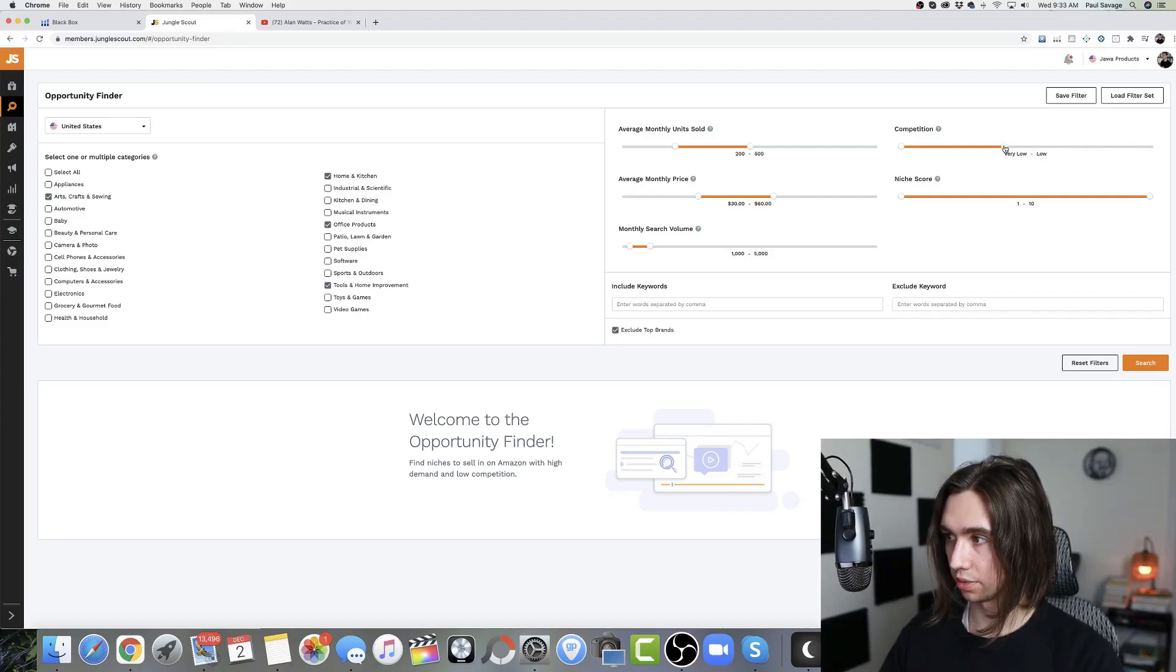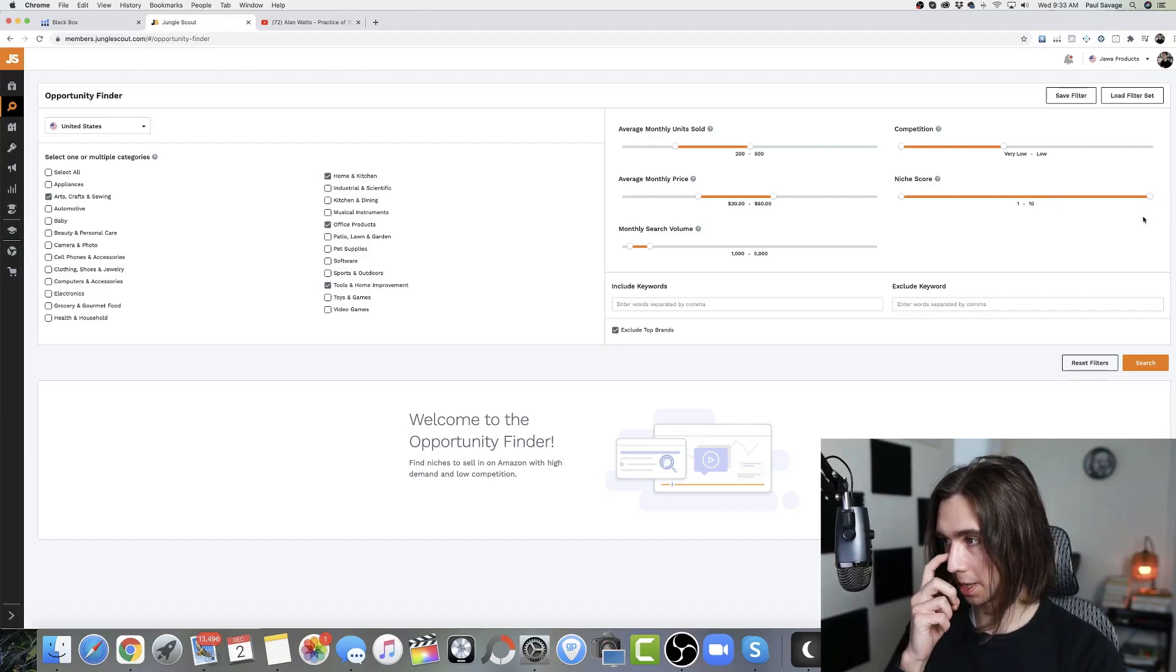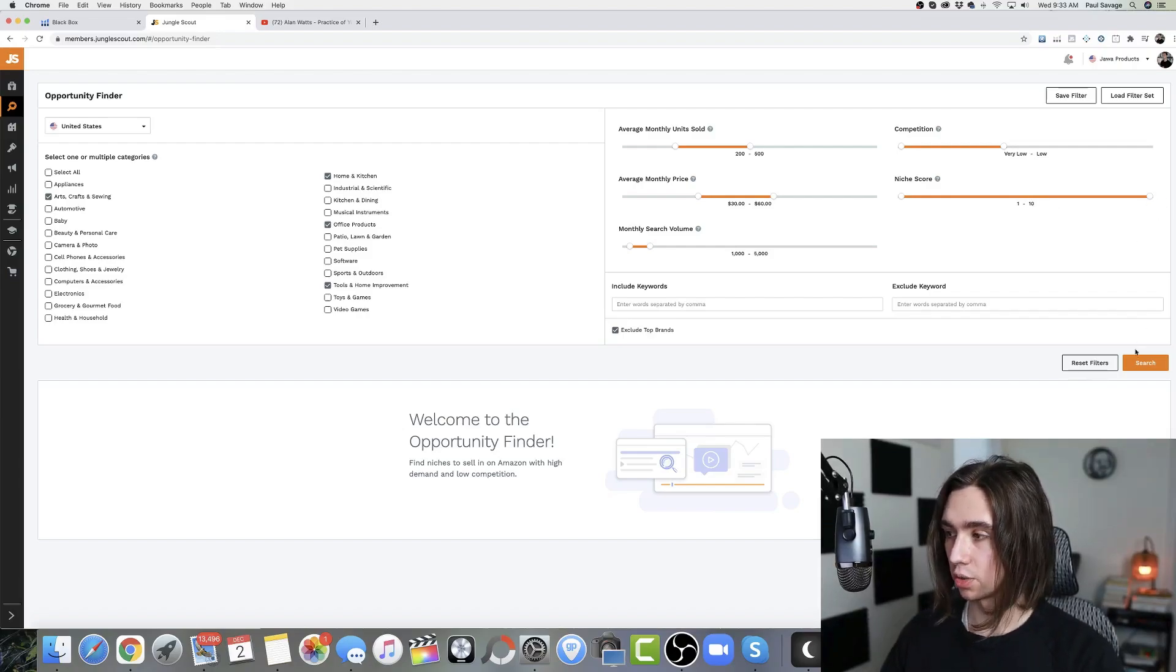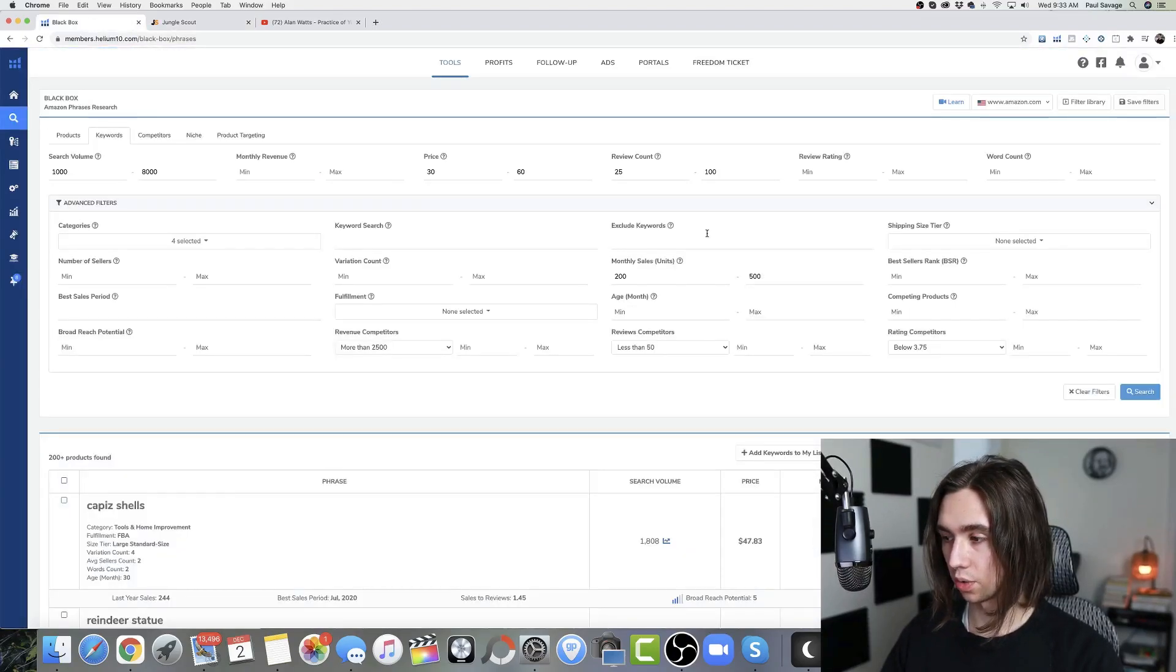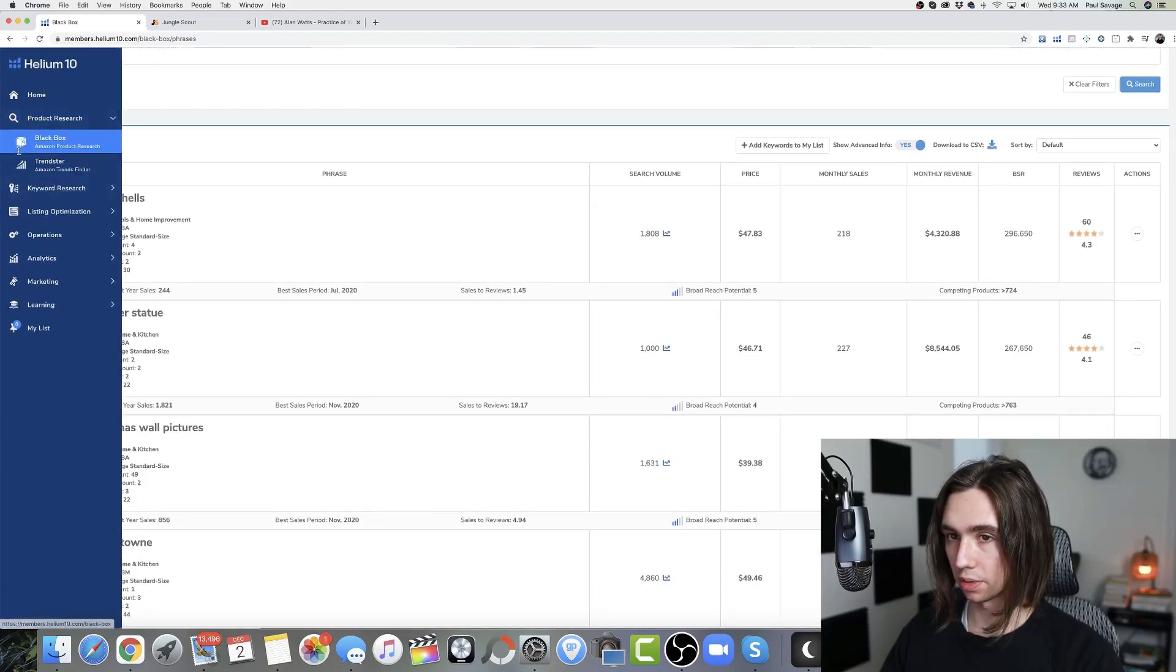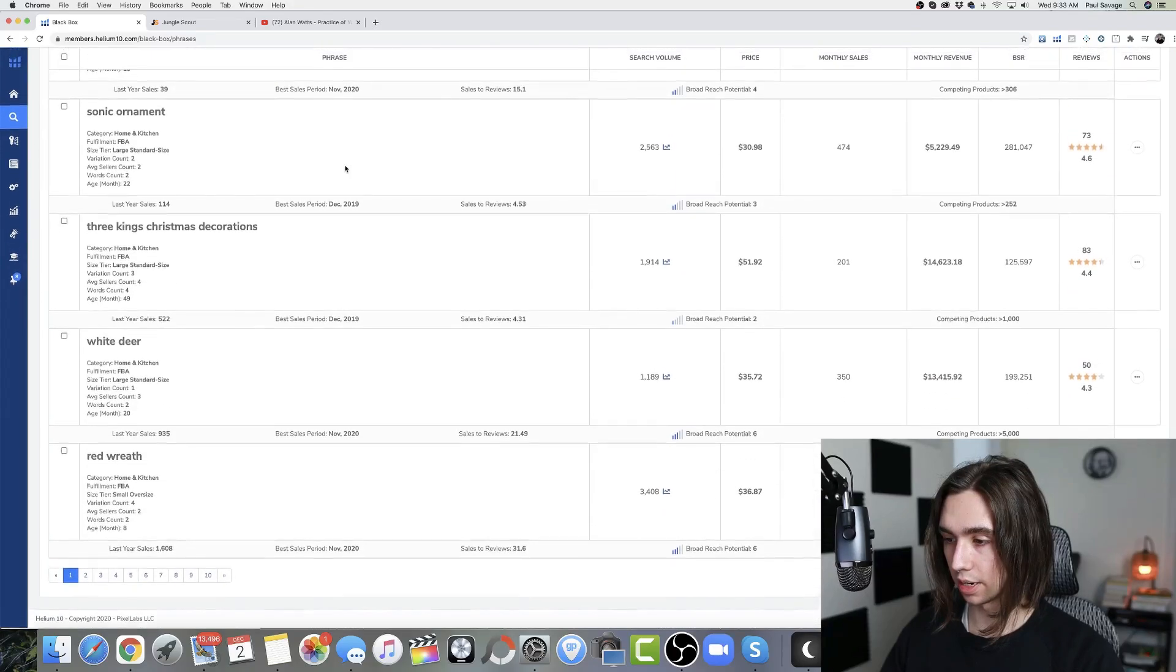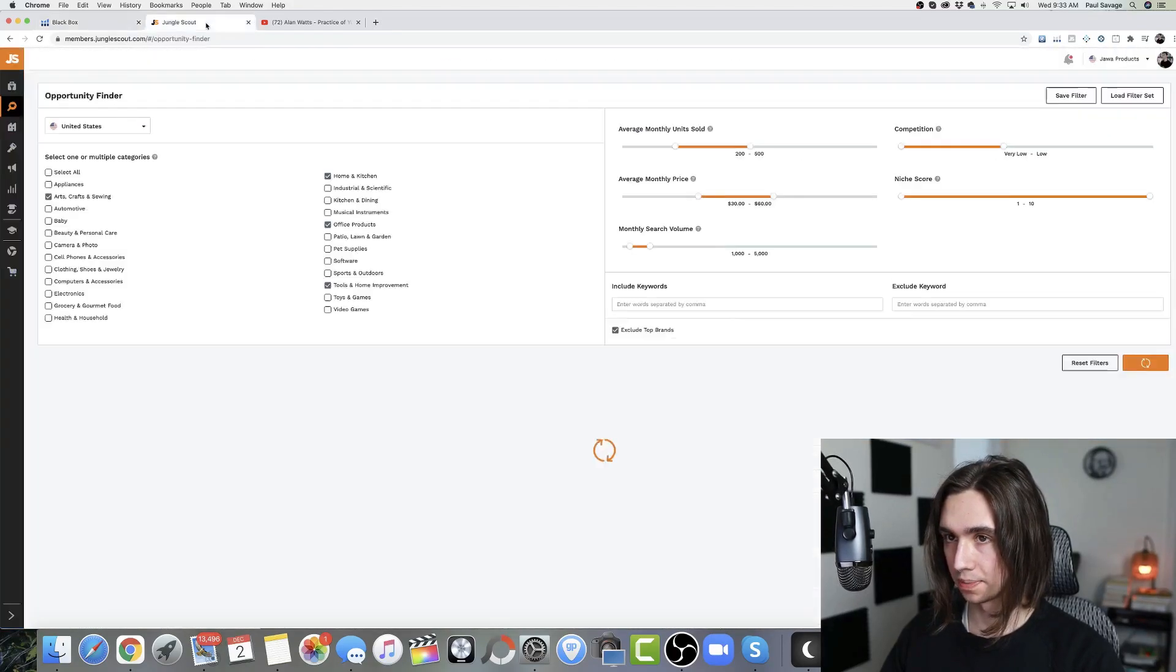Competition, we're going to do low. Again, this is not a review slider, that might be nice if it was actually, but it's not. And then niche score, we're not going to touch. So we'll go ahead and hit search on that. Now they each have their own way of populating these results. First thing you're going to notice right away, 200 plus products found, and how many pages do we have? 10 plus pages.